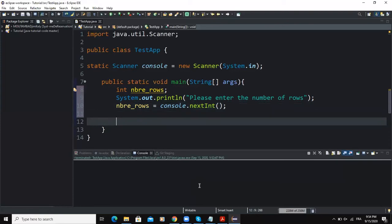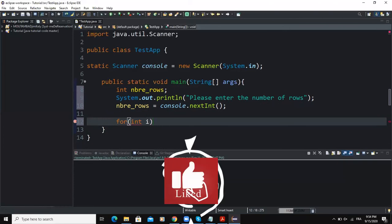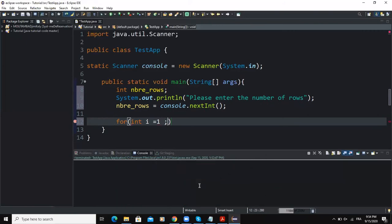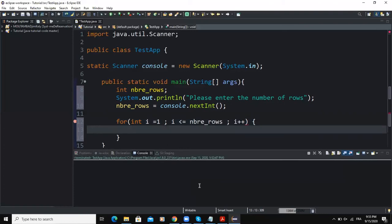Now I can write my for loop statement. The initialization statement will initialize variable i equal to one. The second statement is the condition: i less than or equal to the variable number_rows. Then I'm going to increment the value of i. I'll open and close the curly braces.